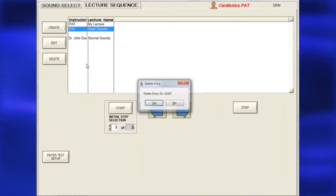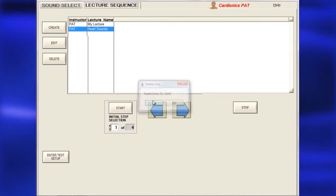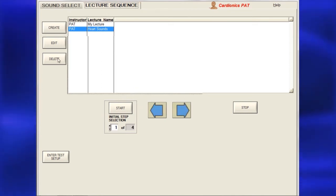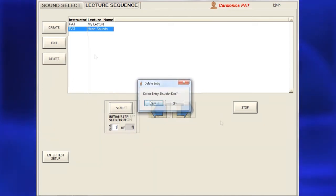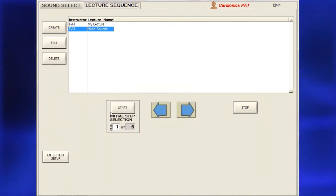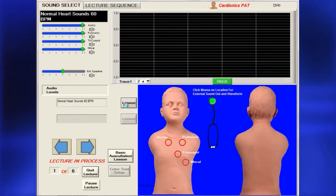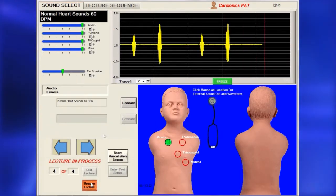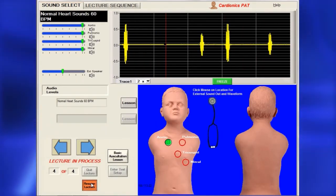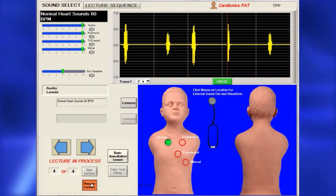To delete a lecture entry, right-click the mouse or select Delete. To begin using your lecture immediately, click Start. You may pause or quit a lecture at any time by clicking Pause or Quit.